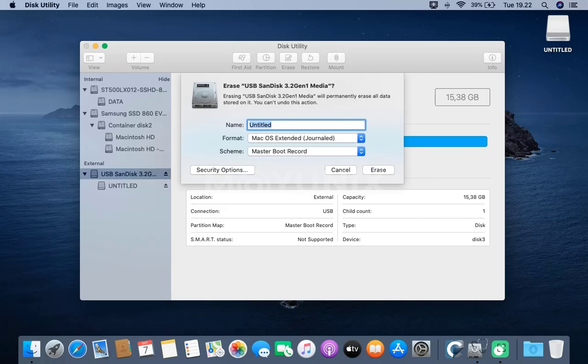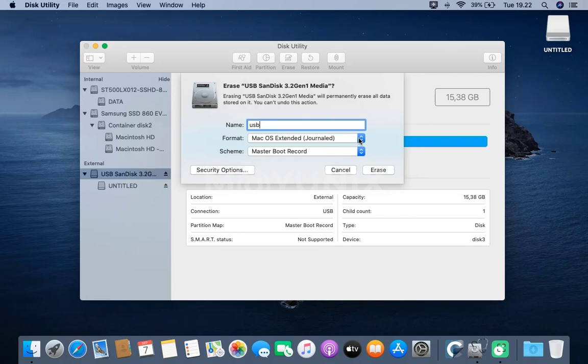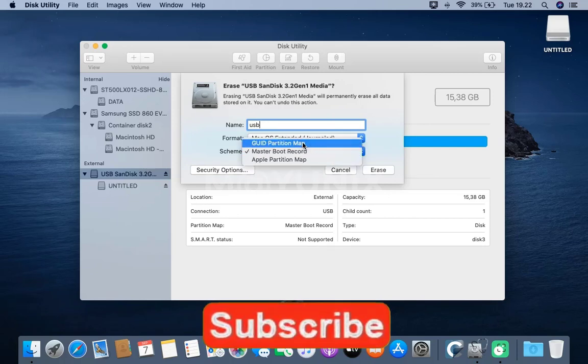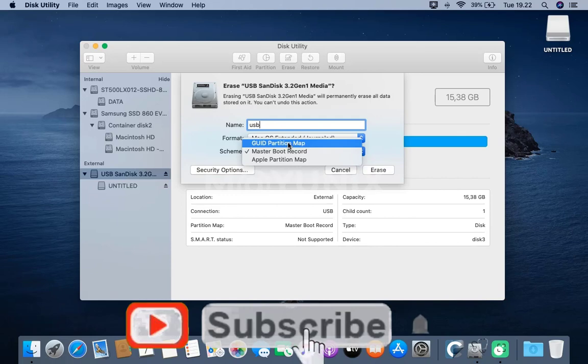In the Name column, fill in the name USB. Under Format, select Mac OS Extended, Journaled. In Scheme, select GUID Partition Map.